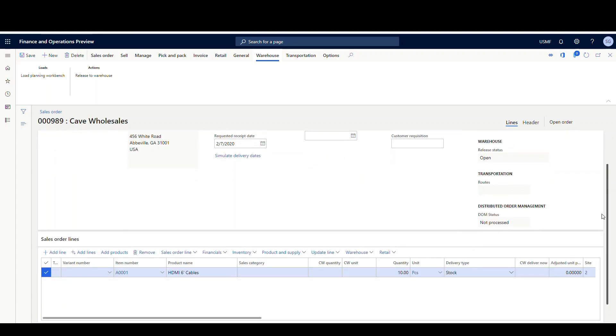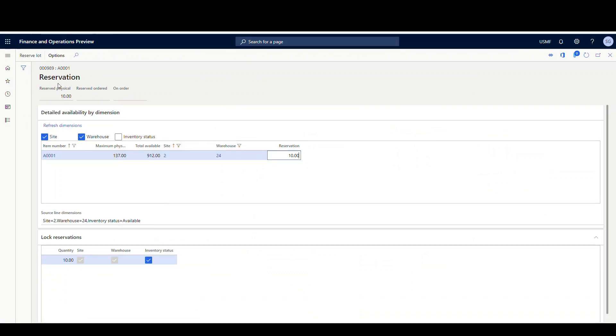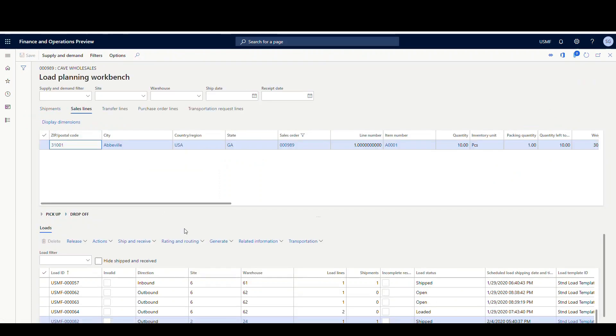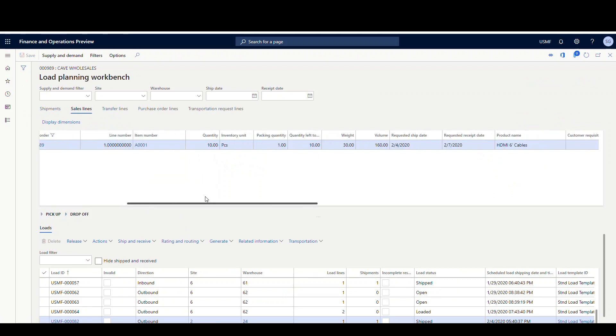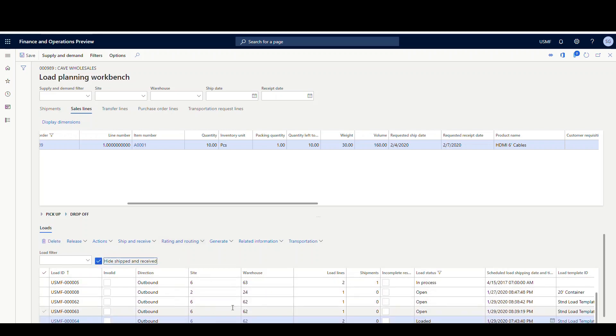So what we're going to do next is go into the sales and marketing module, create a sales order, go to the load planning workbench, and start doing the example. Once we get our example done, we're going to go into the inventory and create a reservation, just like you would for warehouse management — you just have to create a reservation first before you can release anything. But what we're going to do today is go to the load planning workbench. The first step is to create a load, and this is going to show us the lines on the sales order — a quantity of 10 for our A-0001 — as well as the existing loads that haven't been completed.